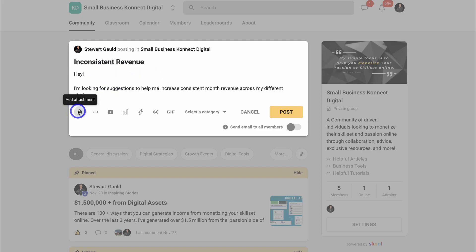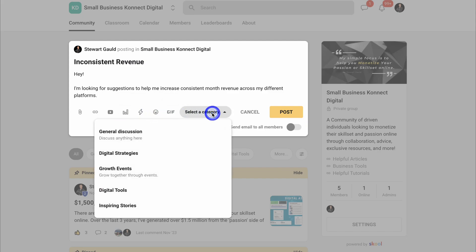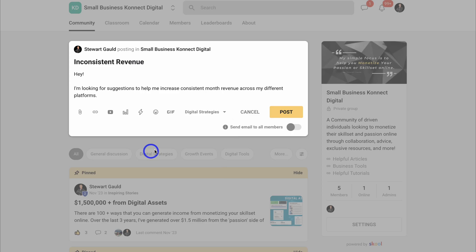I can then add attachments, add a link, embed a video. I can also add a poll as well as add emojis and a gif. The member can choose a category, for example, digital strategies, and then click on post.